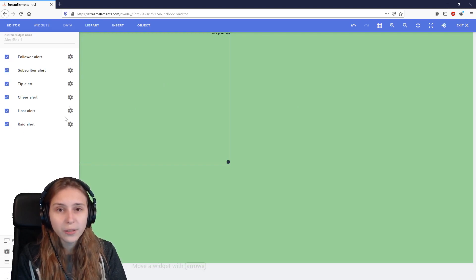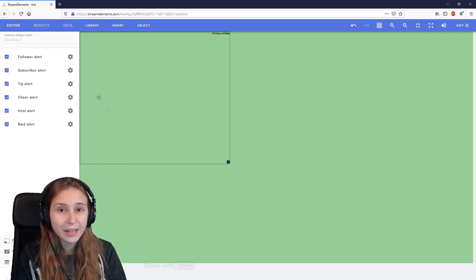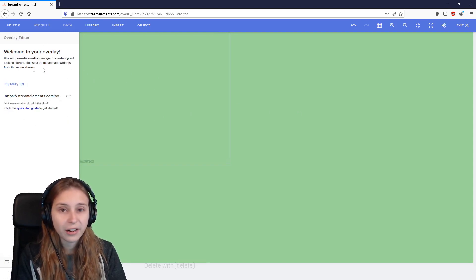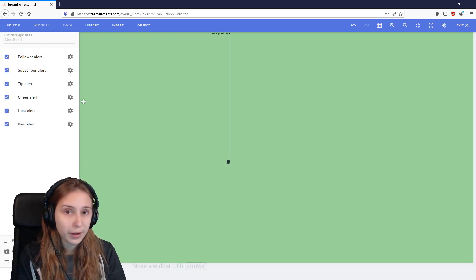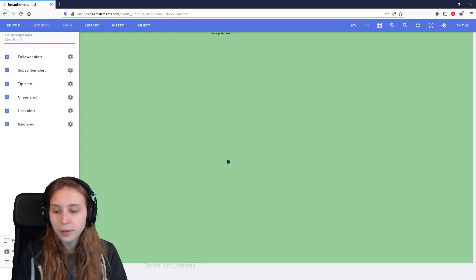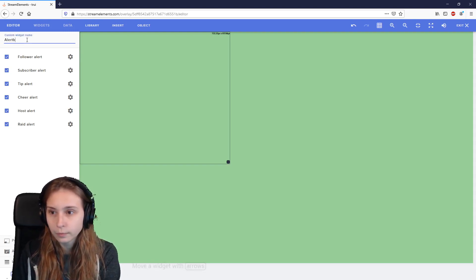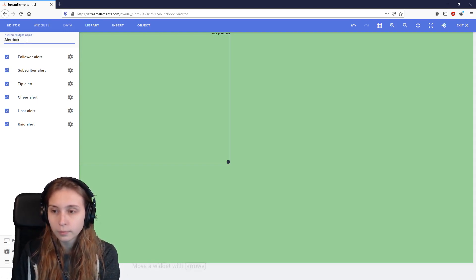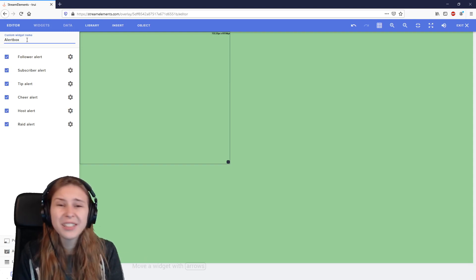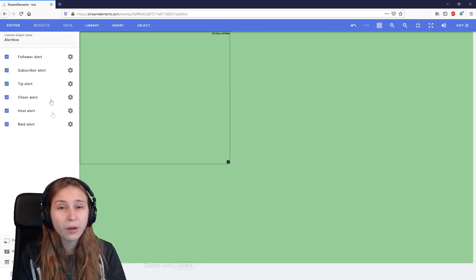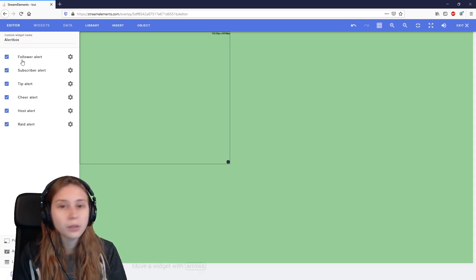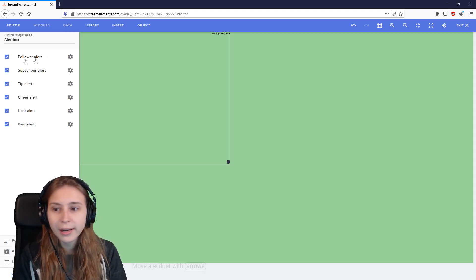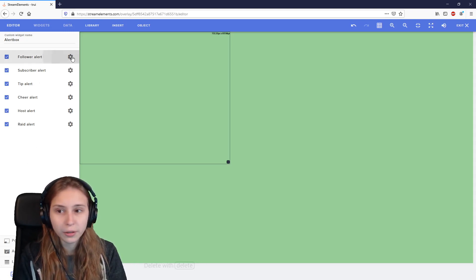On the left here, we see all the alerts that are active right now. If you don't see this, you probably didn't click on the box. So click on the box and they will appear. We can name this box to be alert box, but it's not really necessary. I recommend you leave all these on, but you don't have to. So let's start with editing the follower alert. Click on the cogwheel at the back of the follower alert.